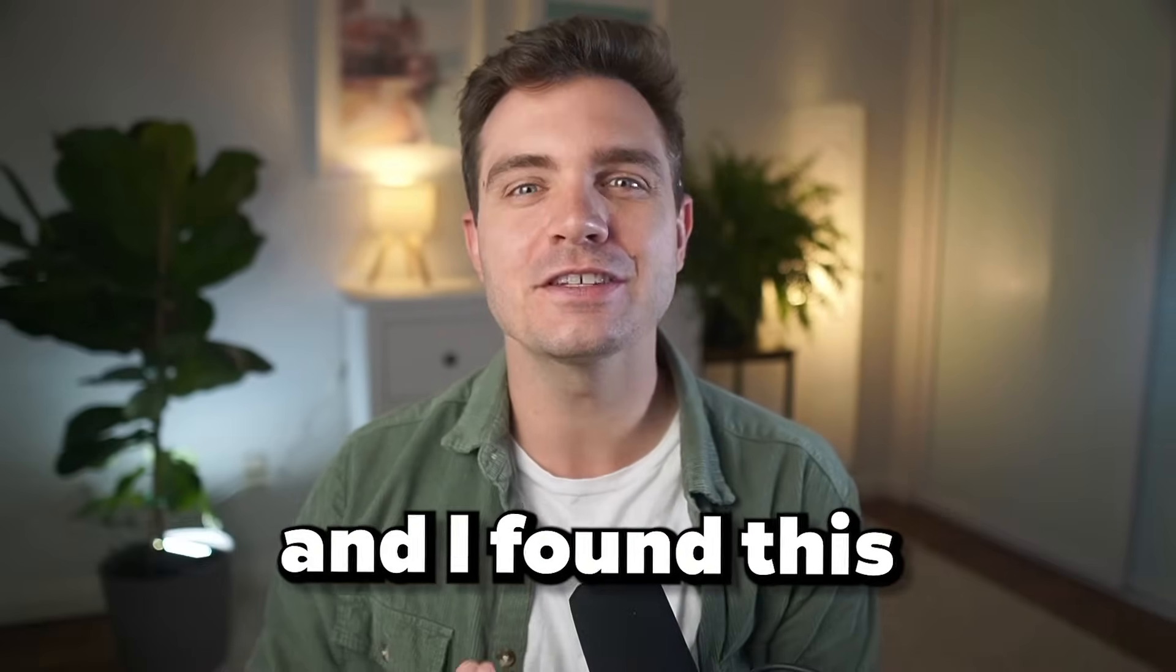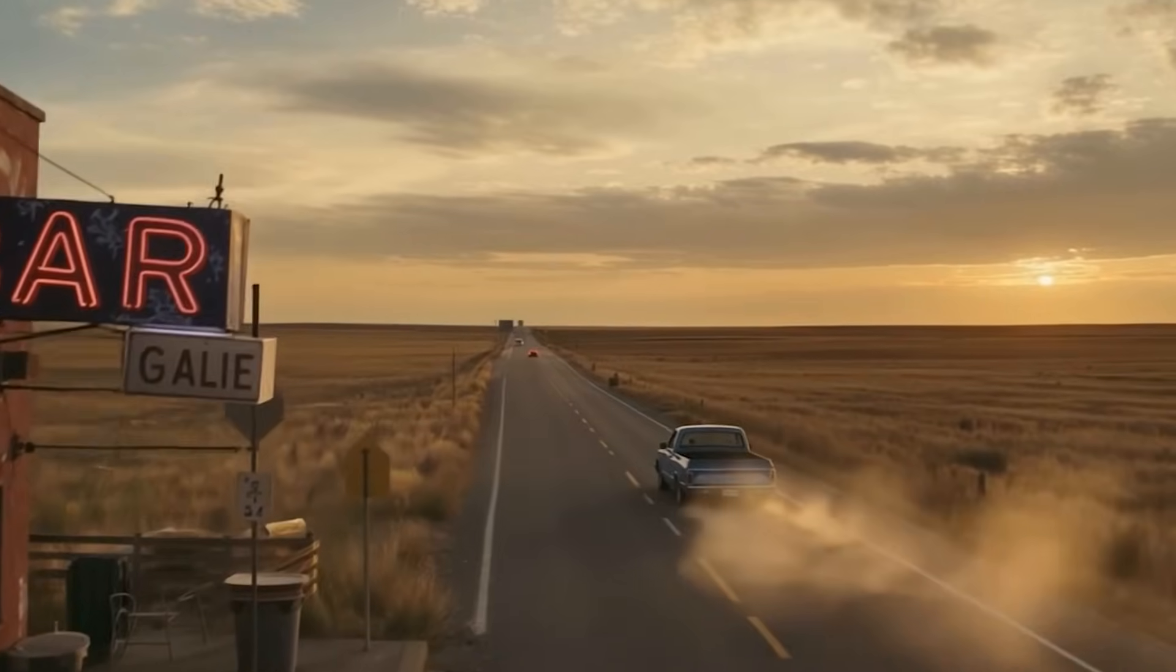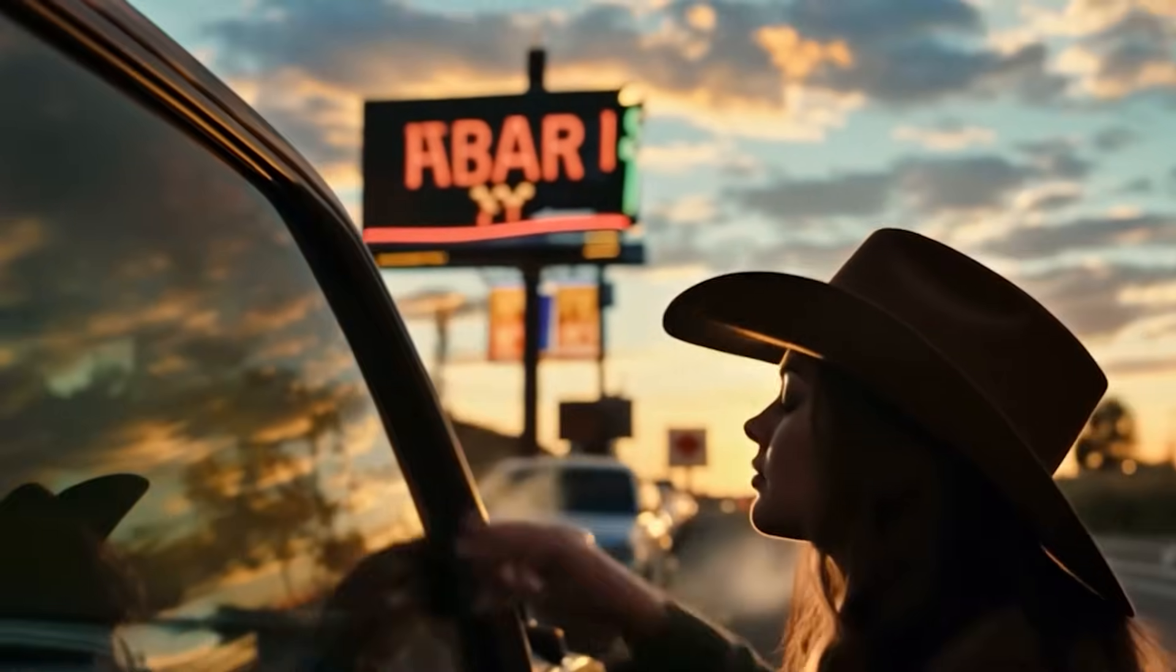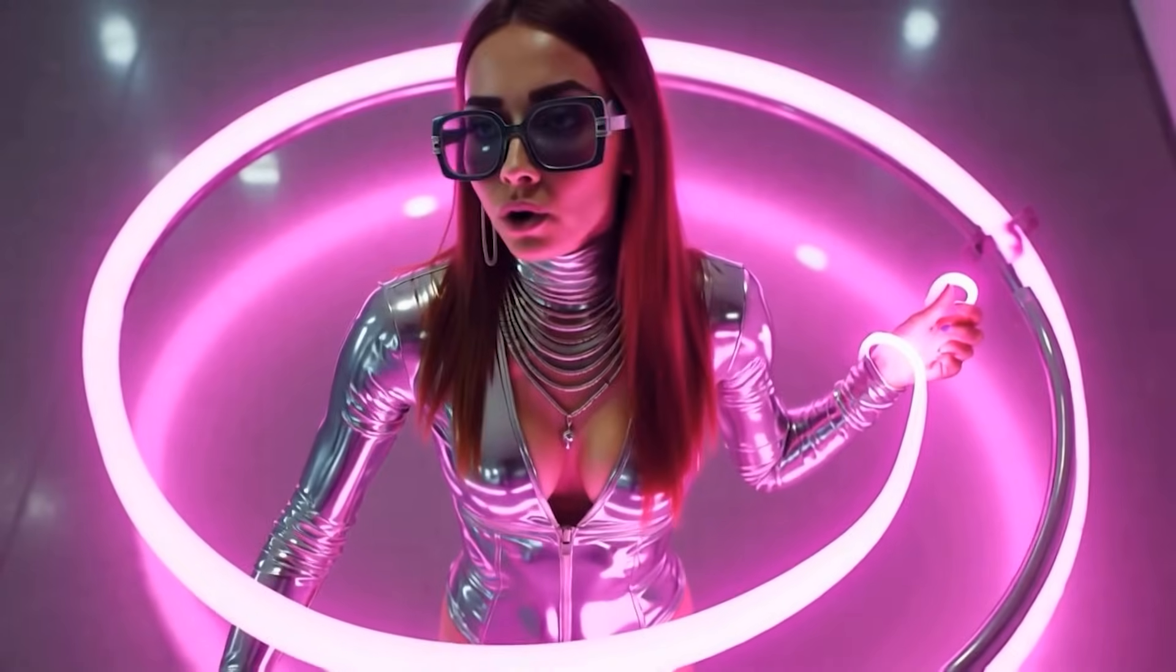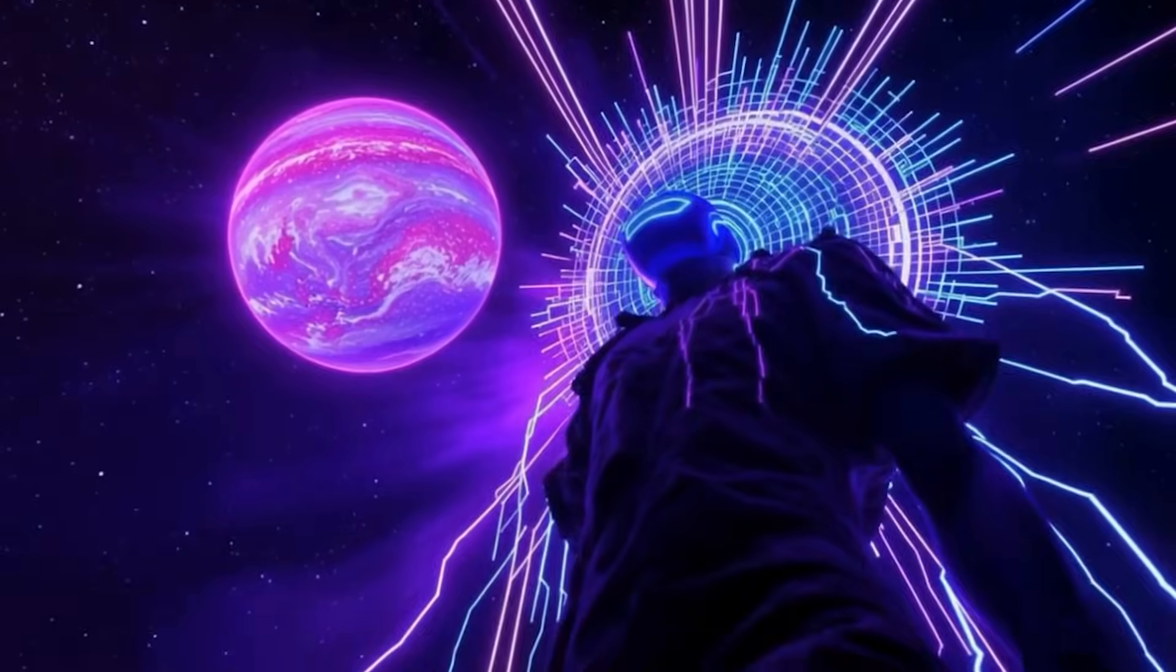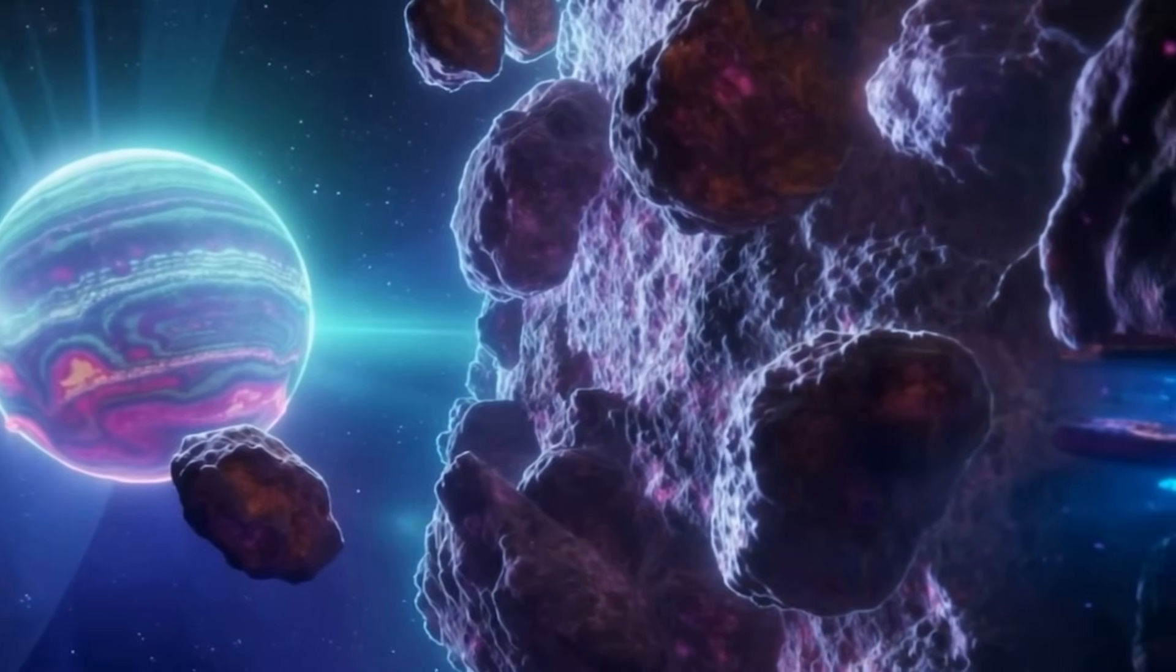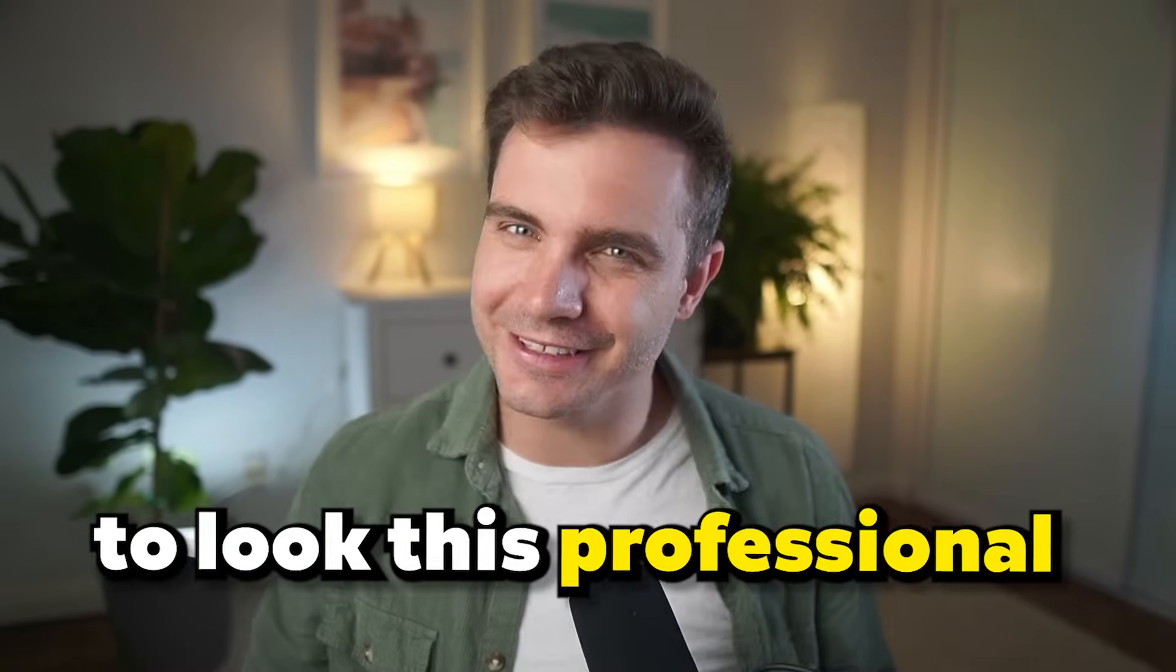I was wondering about this and I found this one AI tool that creates music videos like this, like that, and like this. And it creates these videos in minutes. And honestly, I wasn't expecting them to look this professional.